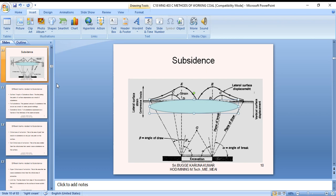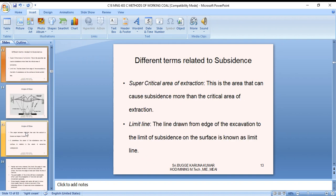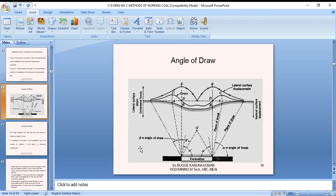Effect of subsidence at the surface has been calculated. The limit line is the line drawn from the edge of the excavation to the limit of the subsidence surface. This angle is known as the limit angle. The angle between the limit line and the vertical is known as the angle of draw.